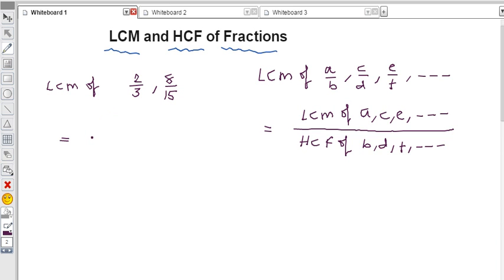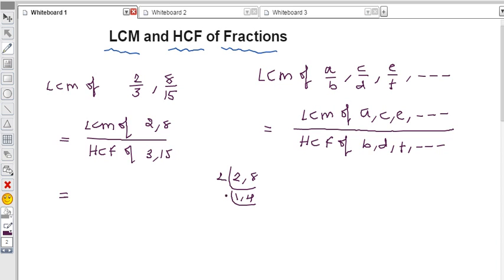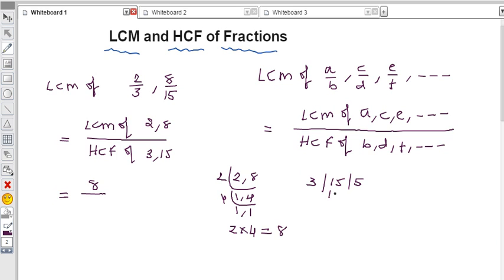Applying the formula: LCM of 2/3 and 8/15 equals LCM of 2 and 8, divided by HCF of 3 and 15. LCM of 2 and 8 — since 2 times 4 is 8 — is 8. For HCF of 3 and 15 using the division method: 3 divides 15 exactly five times with remainder 0, so HCF is 3. Therefore, LCM of 2/3 and 8/15 is 8/3.